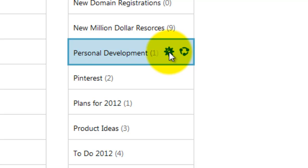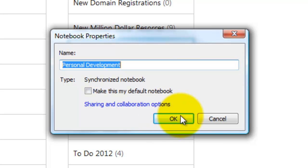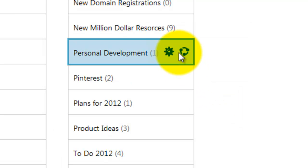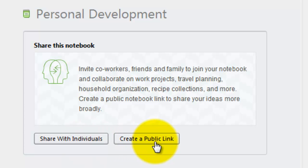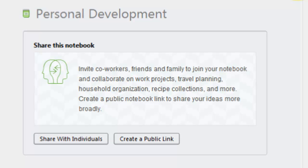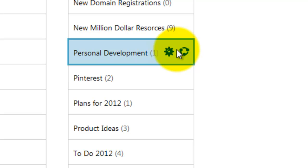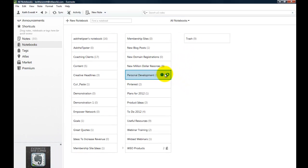And by clicking this little spindle to the right here you can change the name of the notebook. You can make it your default notebook. And by clicking on this other icon you can actually share it. You can share it with individuals or you can create a public link to that notebook. So you can actually have a URL and someone that you want to can access that notebook any time.